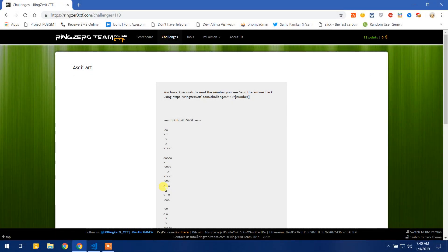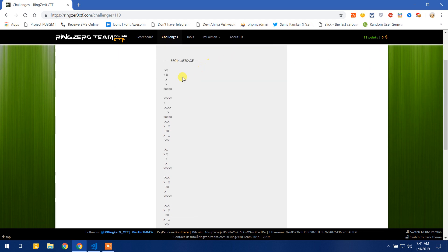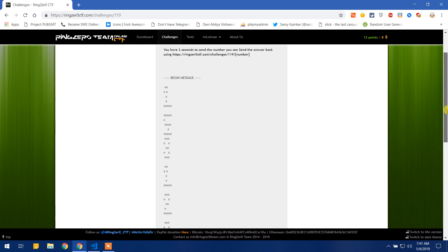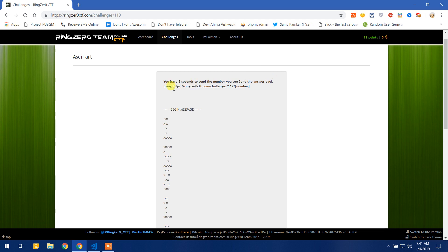Hello guys, welcome to another video of ranger0.com CTF challenges. Today we are doing the ASCII art challenge. We have some ASCII art characters and we have to read them and send them back using a URL, but we have to do all that in 2 seconds, which means we have to code it.